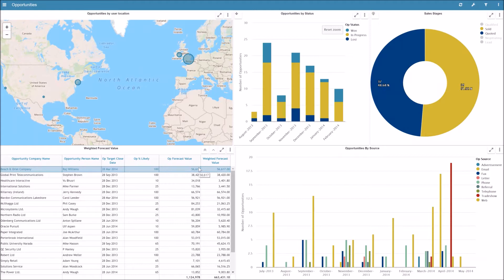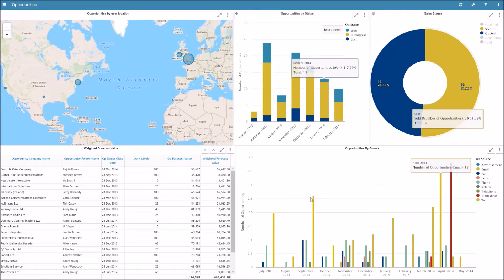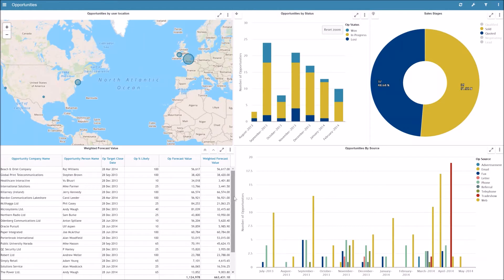In this example here, each of these charts could be coming from a different system, a CRM system, a finance system, so it's showing you information from multiple databases without the need to move any data.